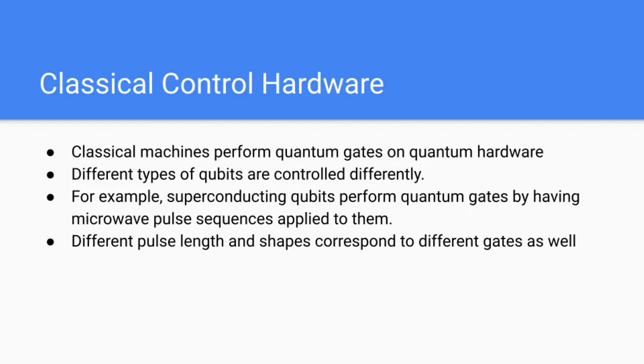For example, superconducting qubits in specific perform quantum gates by having microwave pulse sequences applied to them. Different pulse length and shapes correspond to different gates as well. The classical control hardware is the one that actually manipulates the qubits and creates the effects of quantum gates on quantum hardware, which is why they need instructions sent to them as well.